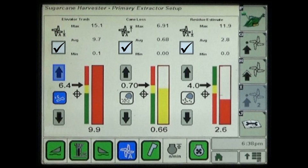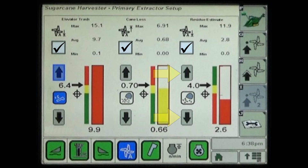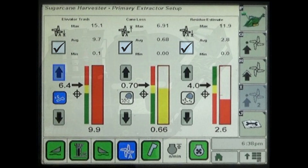The residue estimate mode reflects the amount of extracted debris that is returned to the field surface. The up and down arrows are then used to adjust the range and target for the minimum allowable level of crop residue that is discharged by the primary extractor fan.